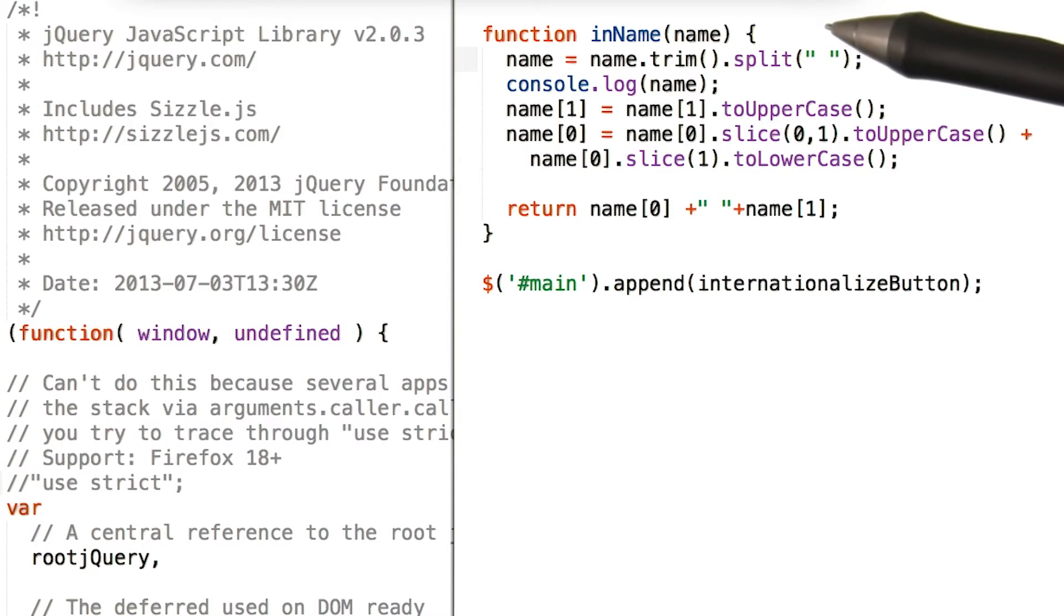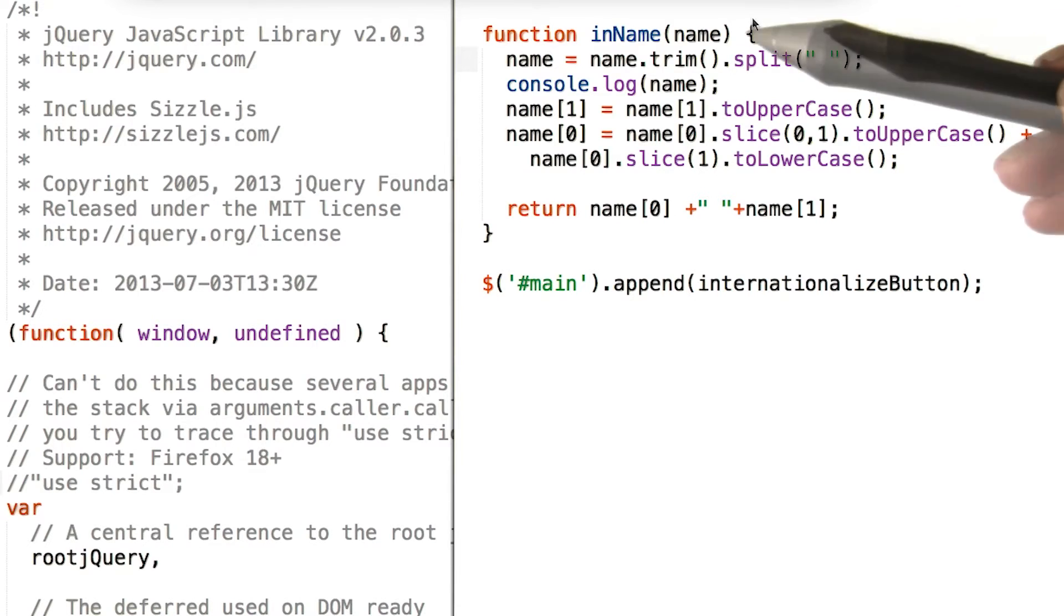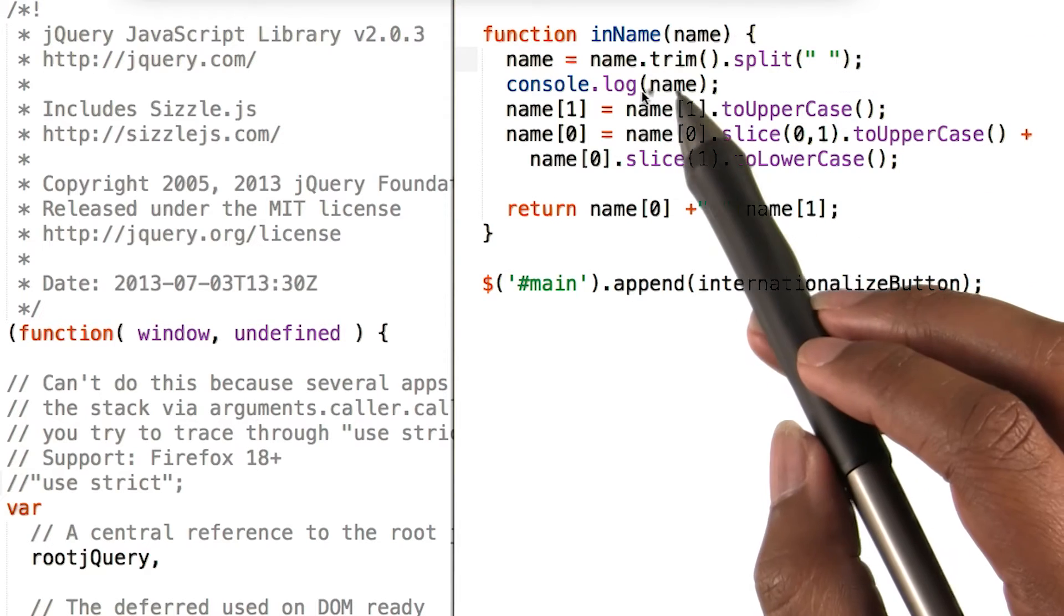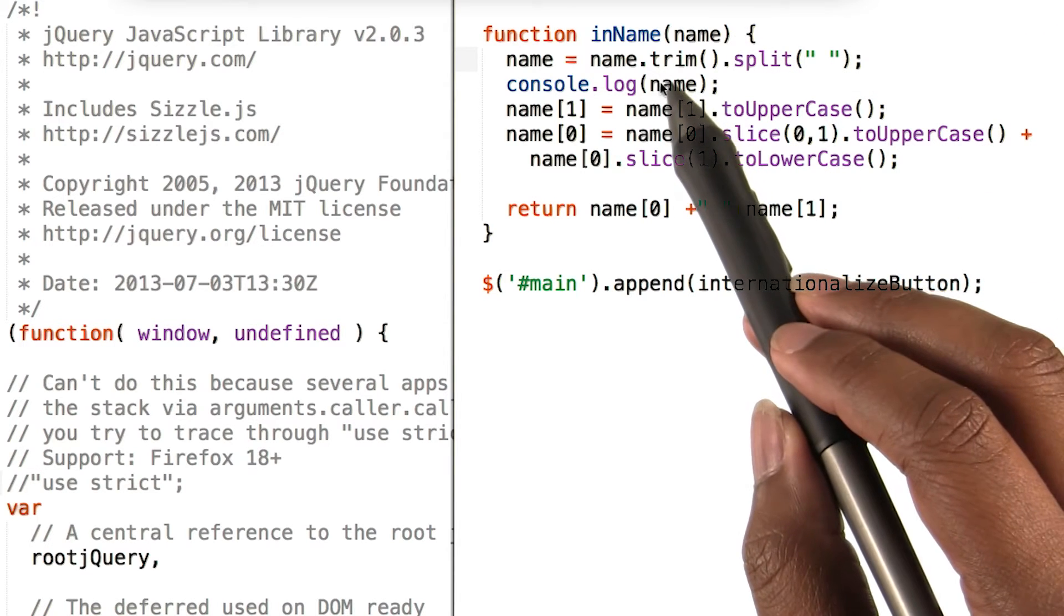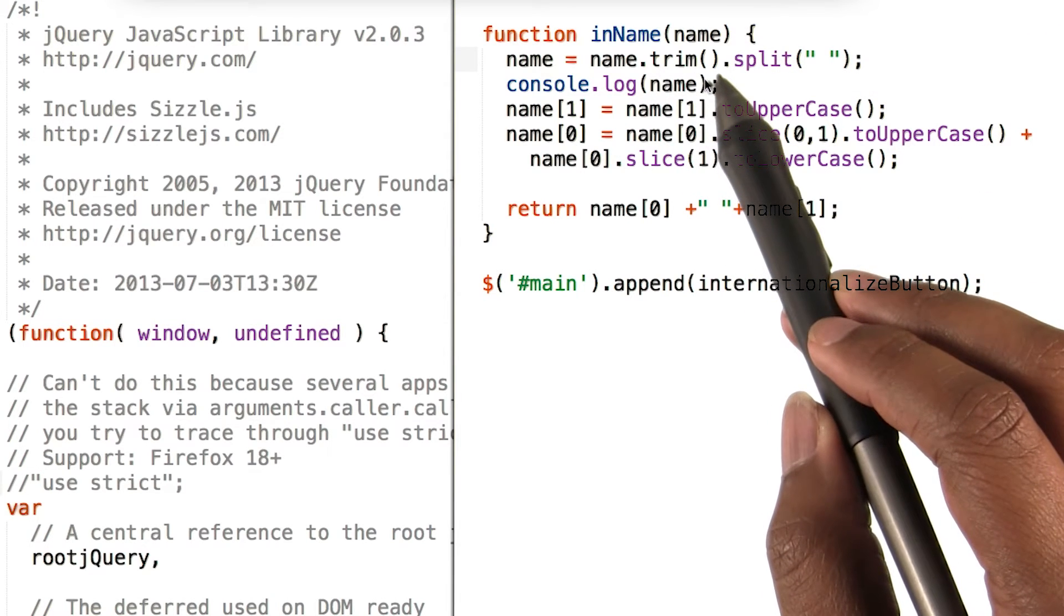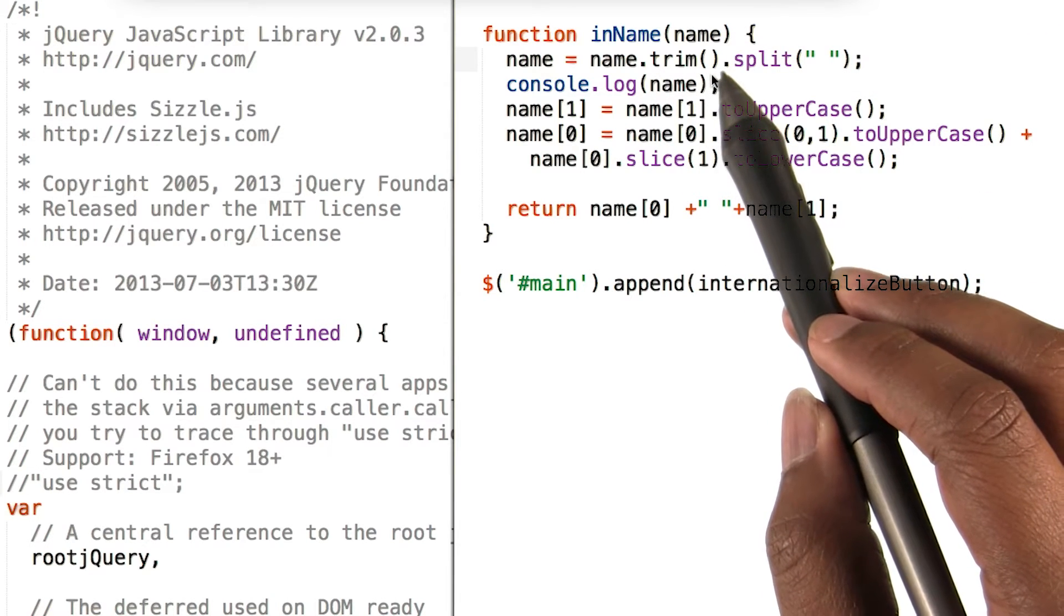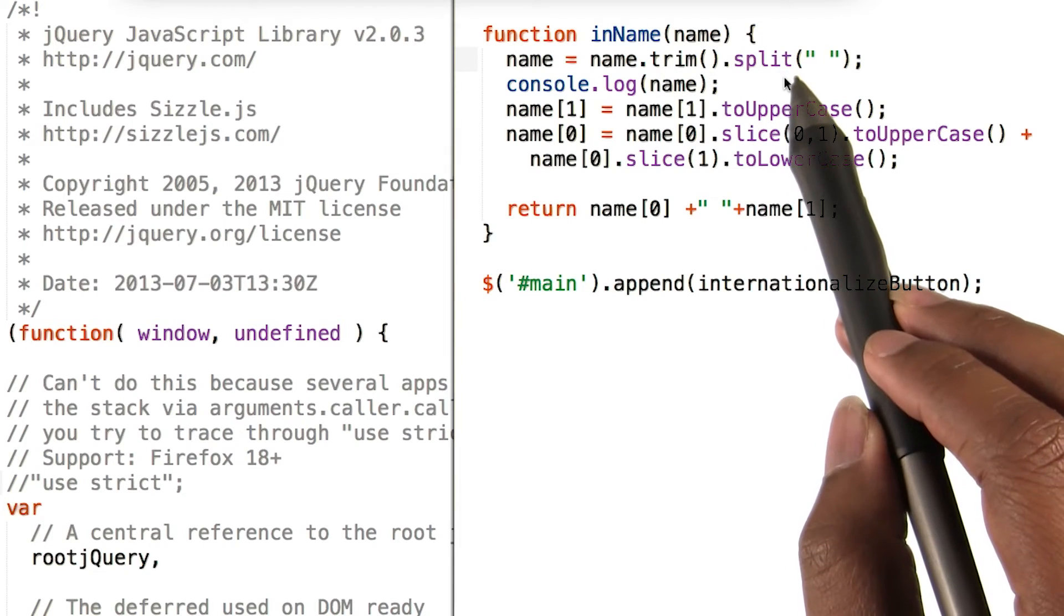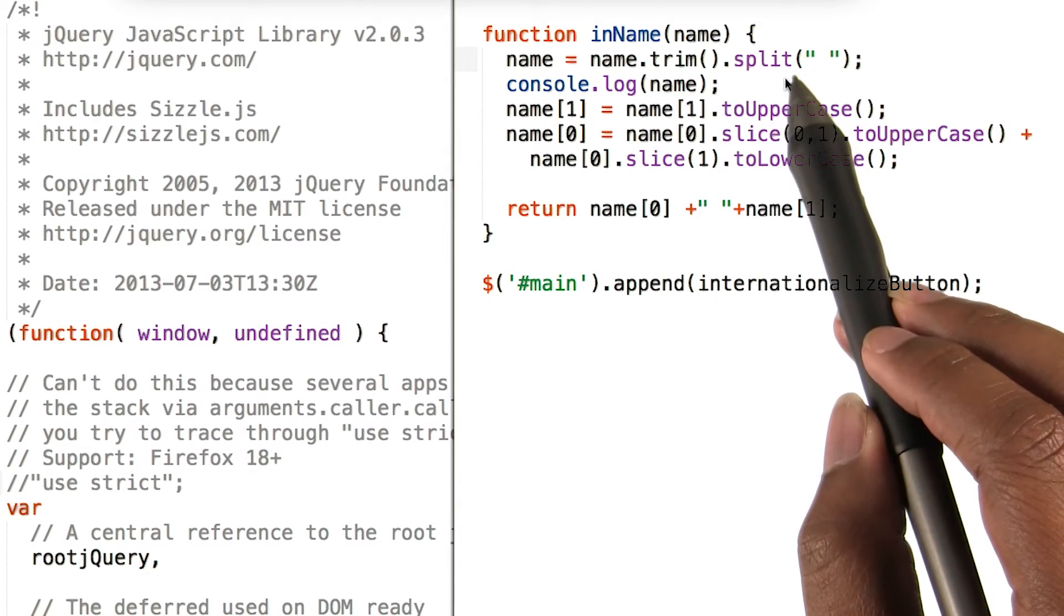So here we have our function inName. It takes in a parameter called name. So when we take a name, we want to call trim, which removes the white space from the front and the back of that string.